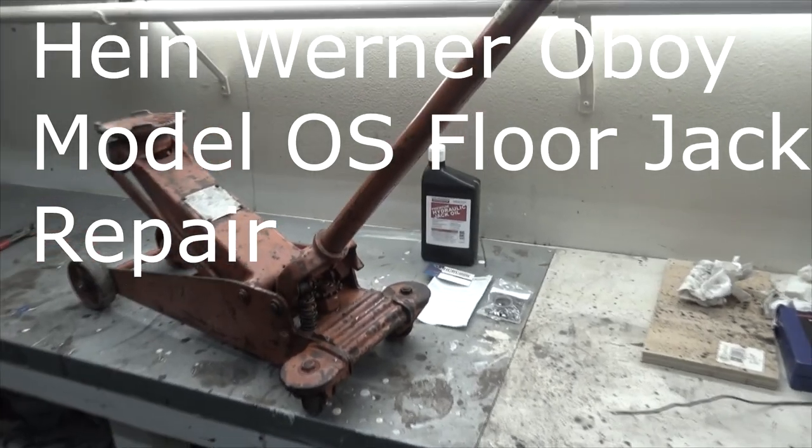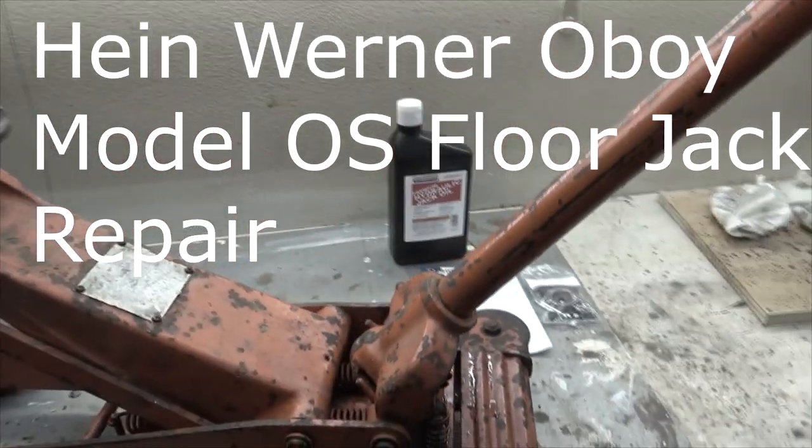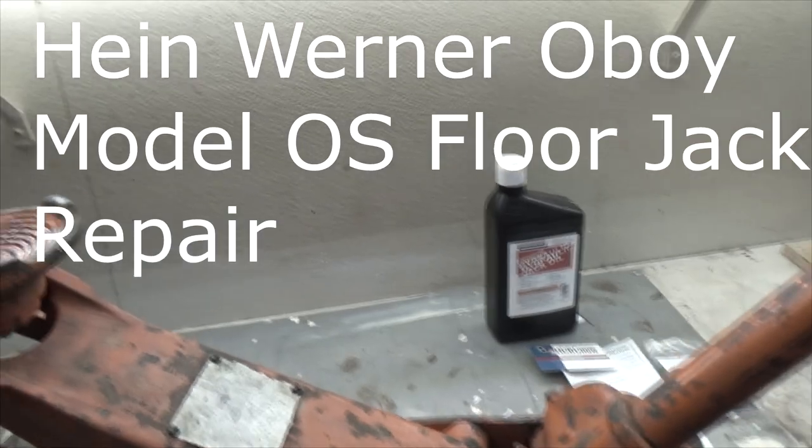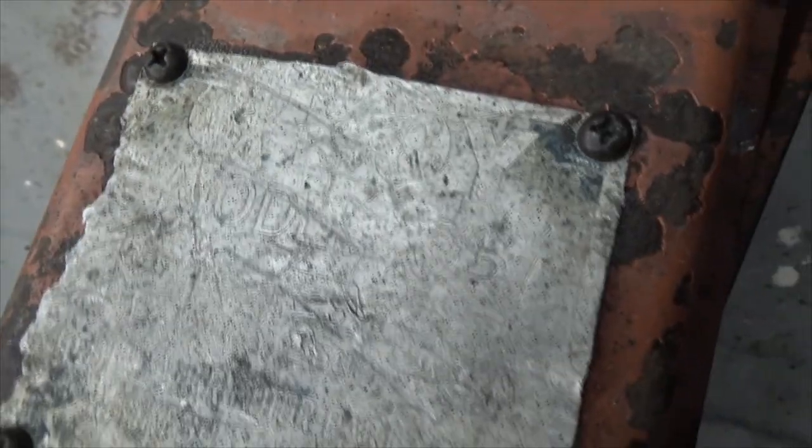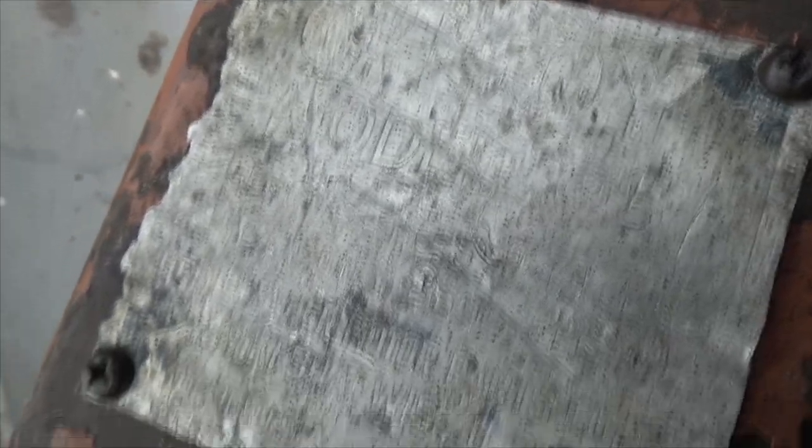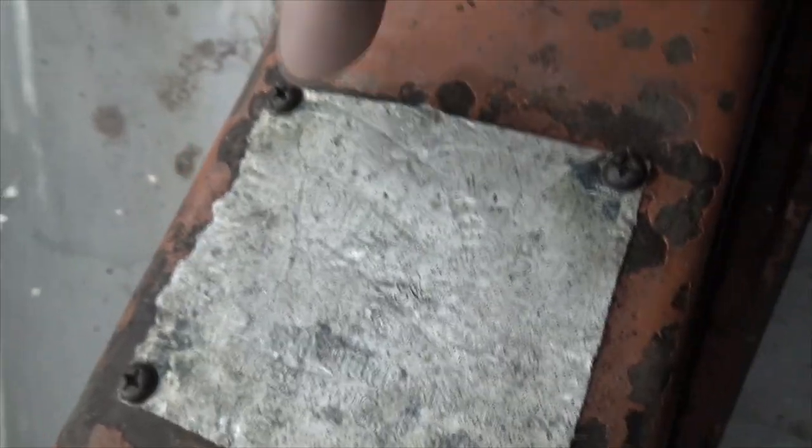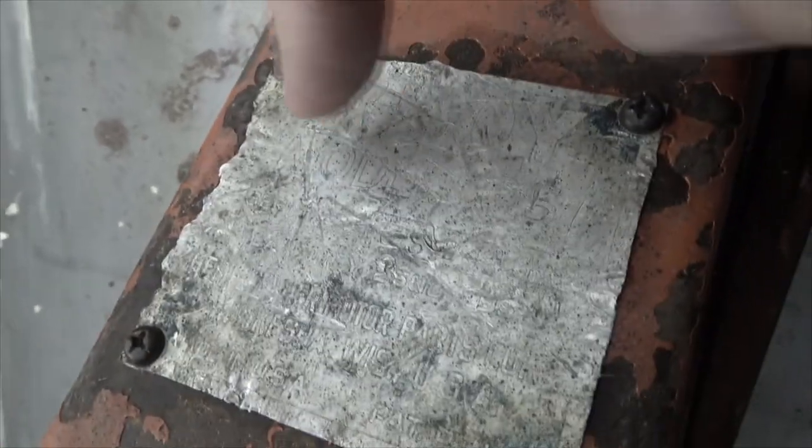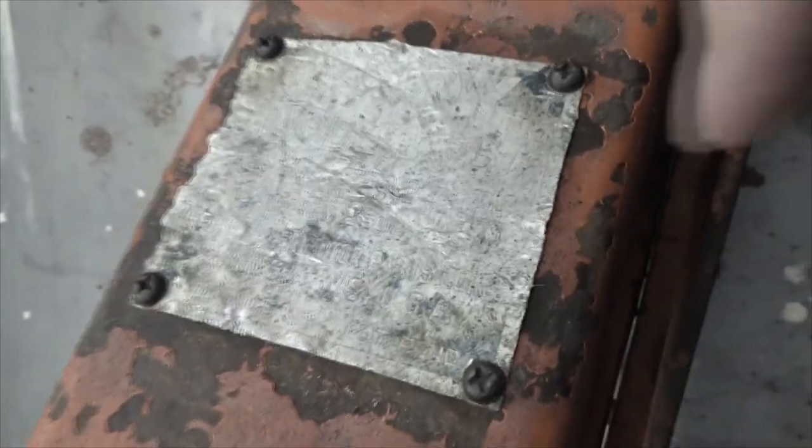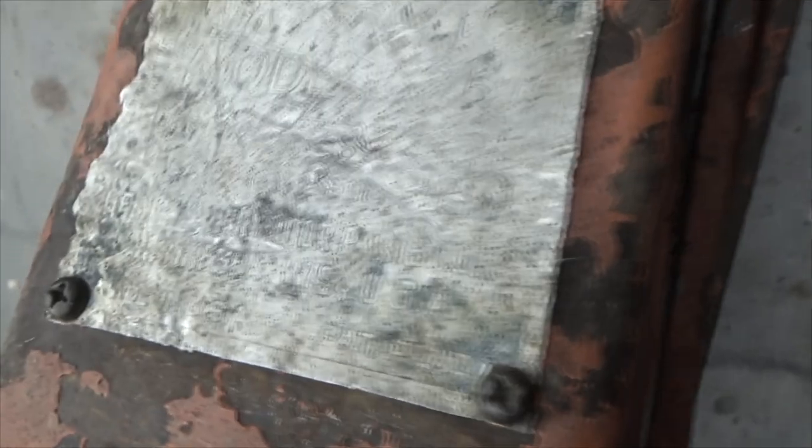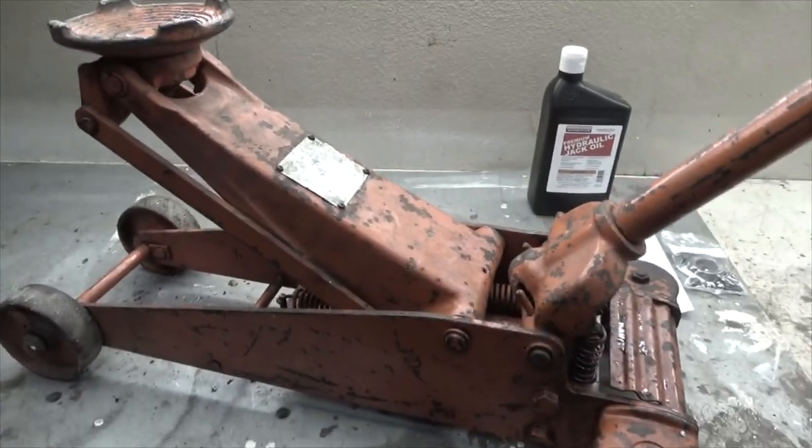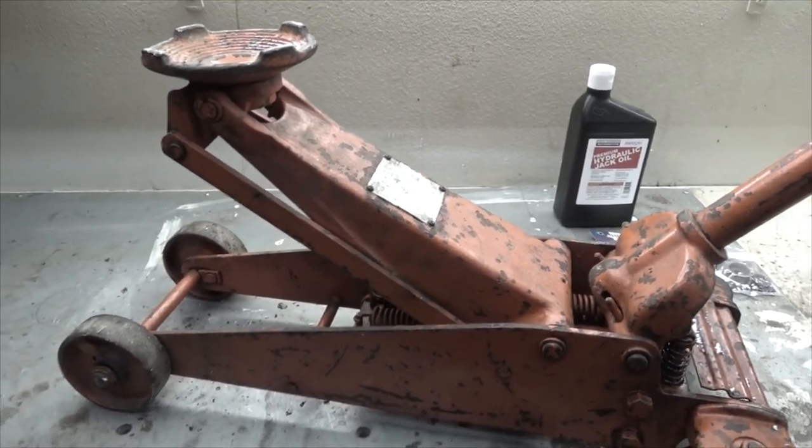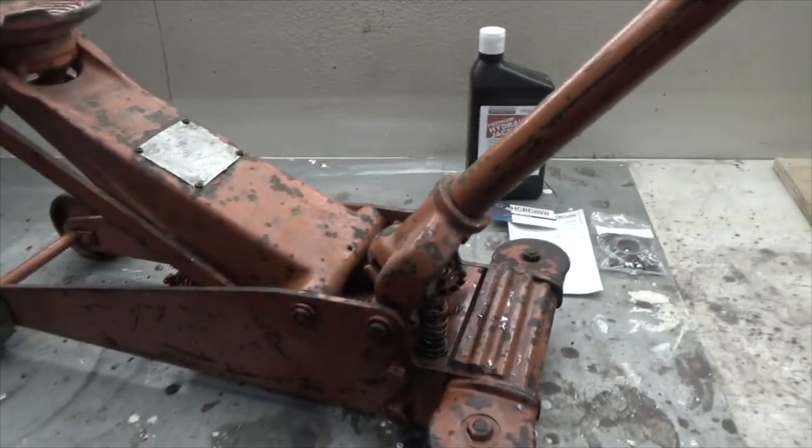Hi, hello everybody. Here's my Werner Hein model OS oh boy jack. I spent like an hour staring at this thing to figure out that maybe there's an O here and a Y. I could see model, maybe OS, and then I saw Wisconsin. That's about all I could read out of this thing, but it appears to be the model OS oh boy. Let's take a look around at this thing.